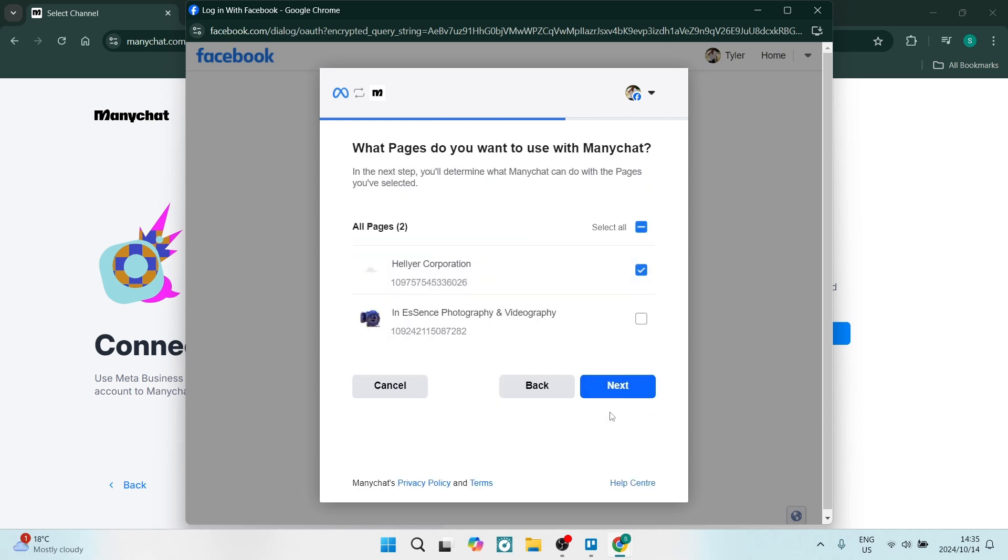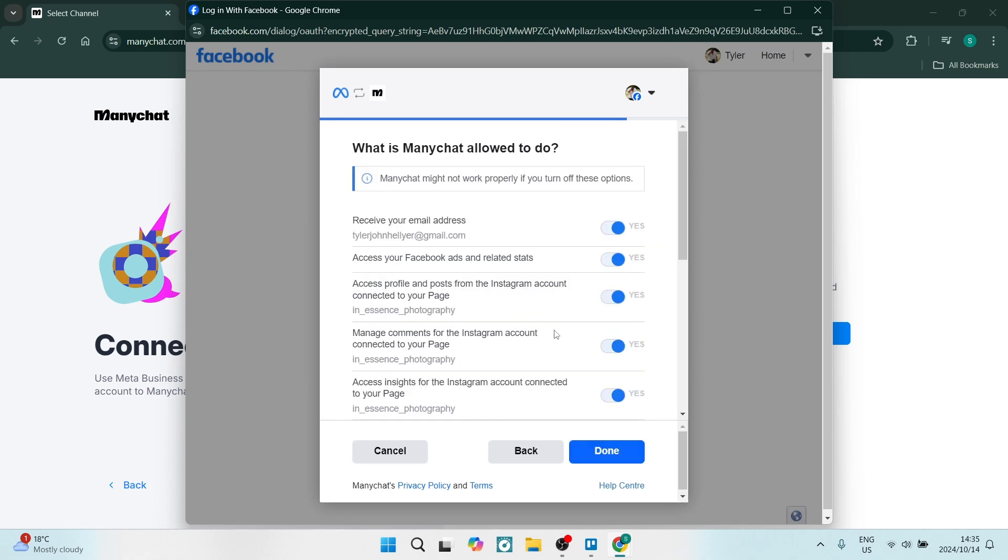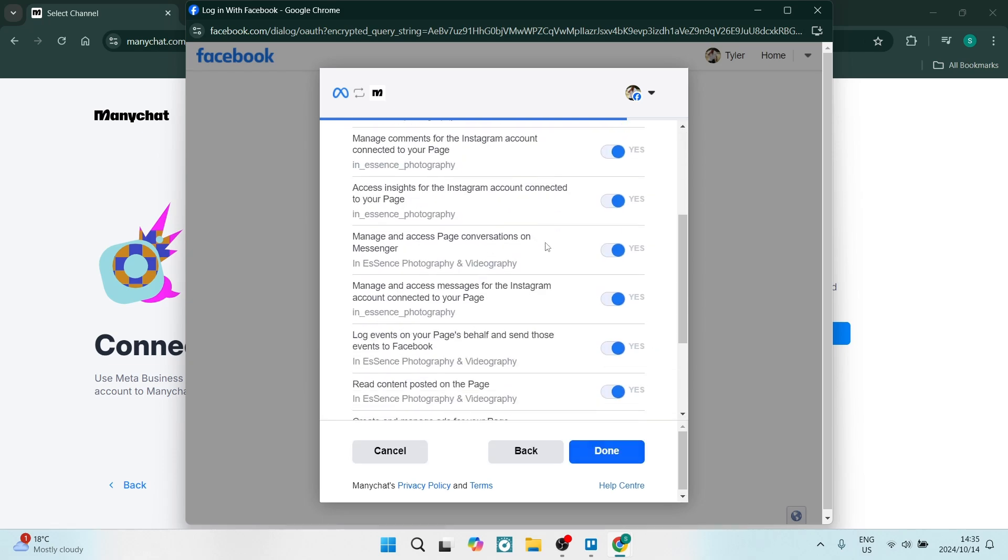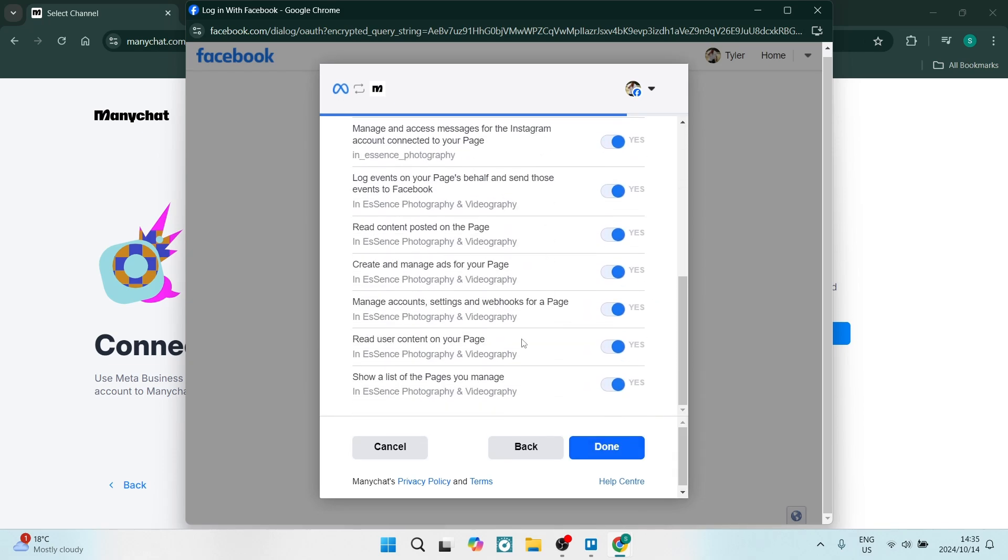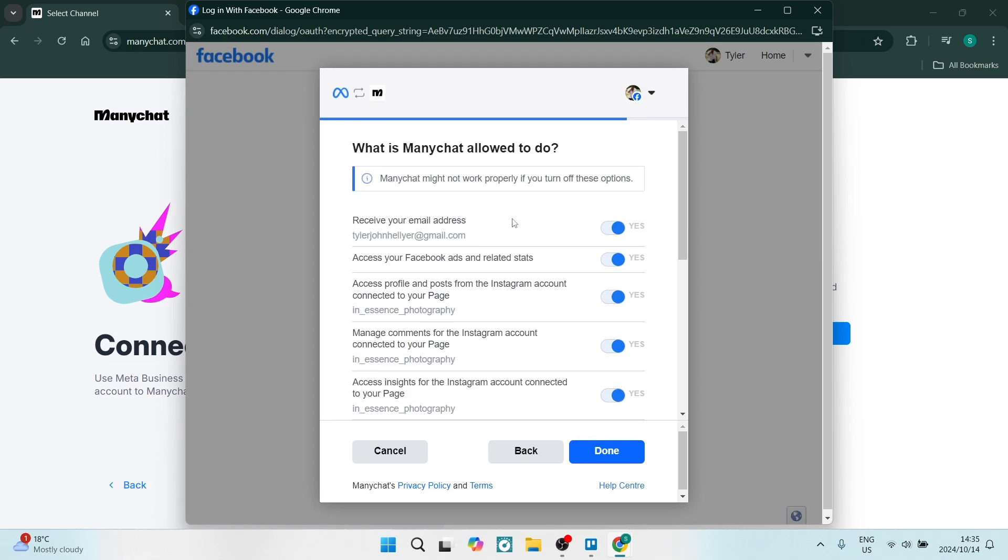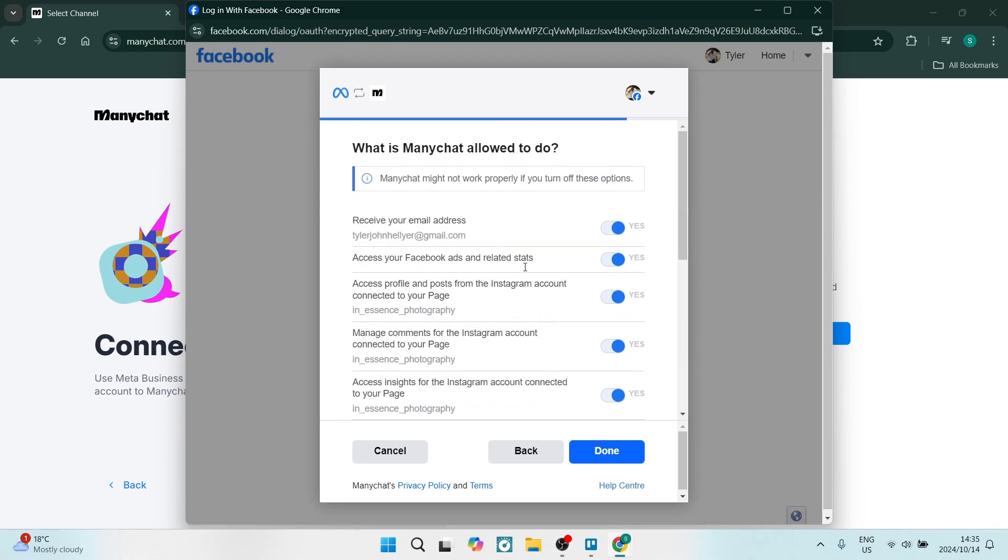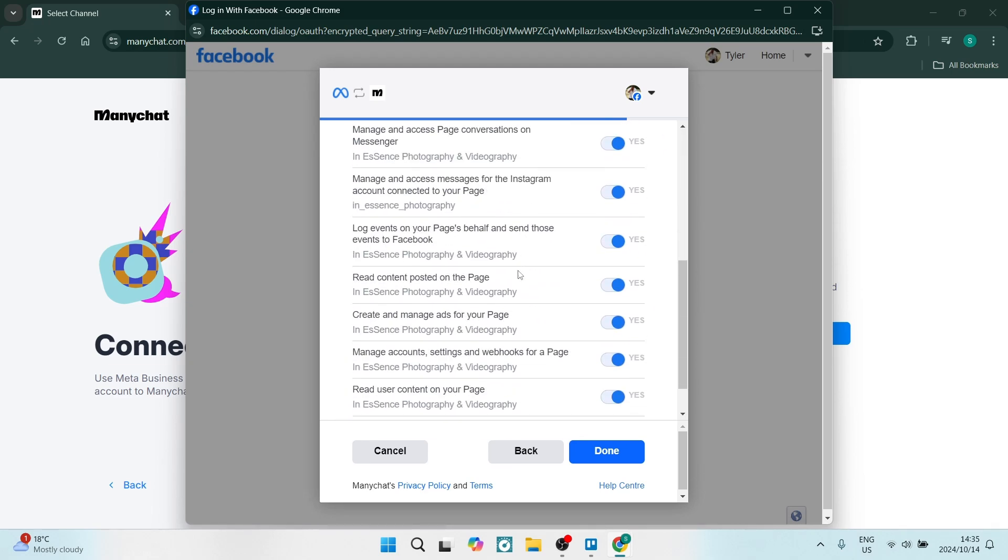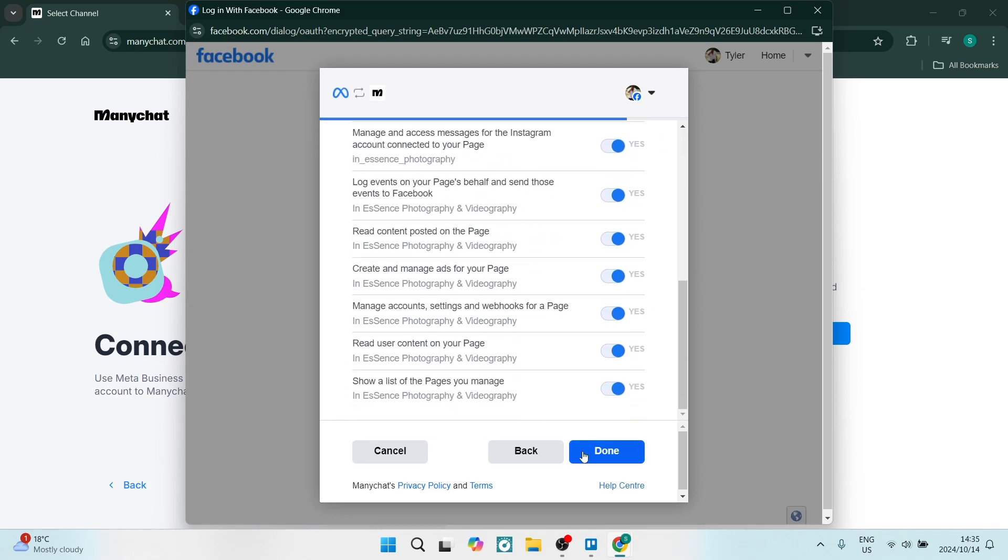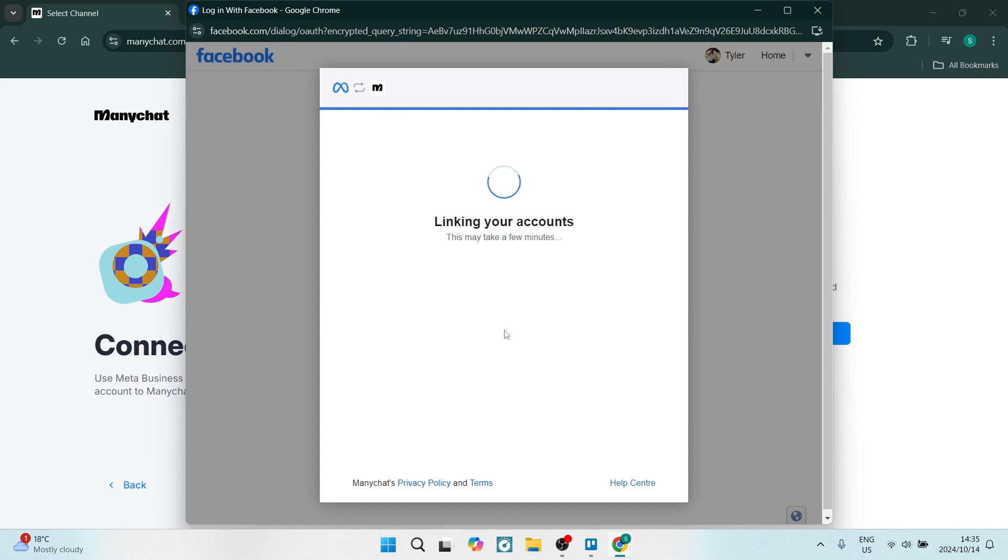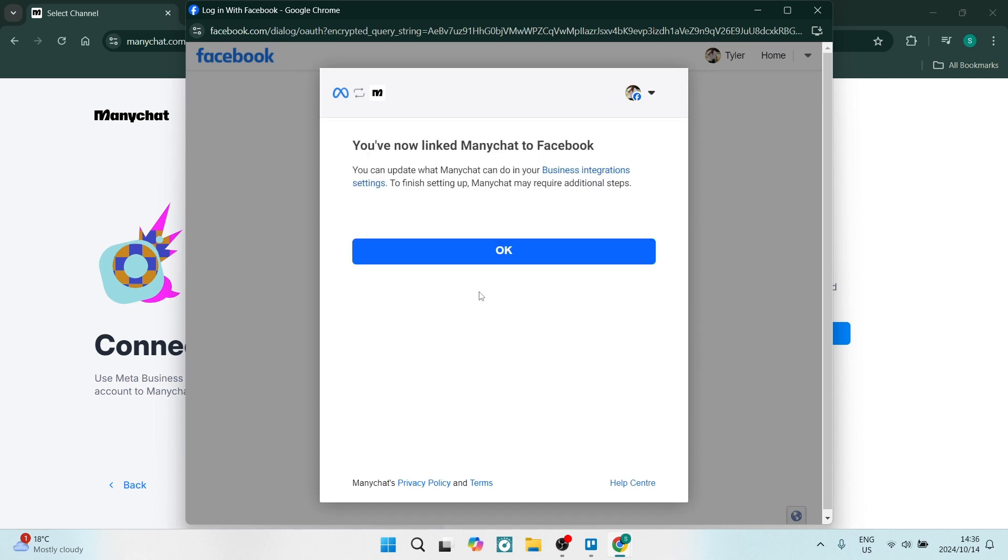We're going to go ahead and click on Next here as well, and then you will find your Facebook pages. You can connect whichever Facebook page you would like, click on Next, and you can manage all of your permissions here. Make sure you're running through this and you know what is turned on and what is turned off.